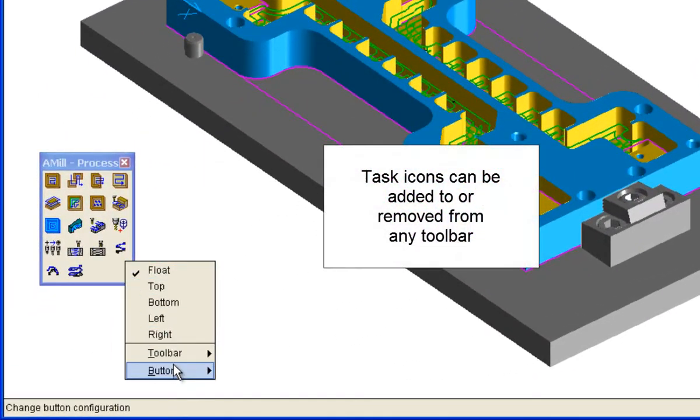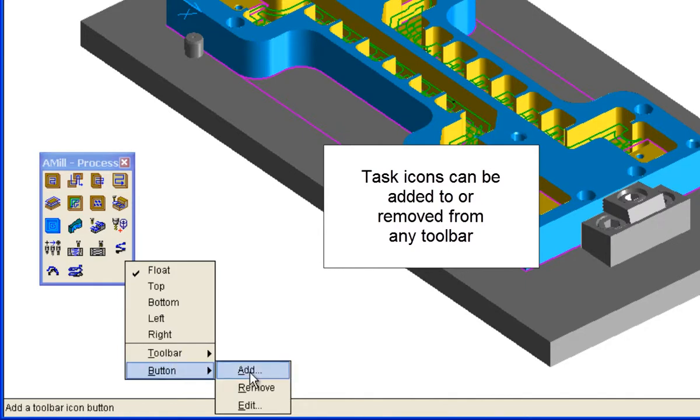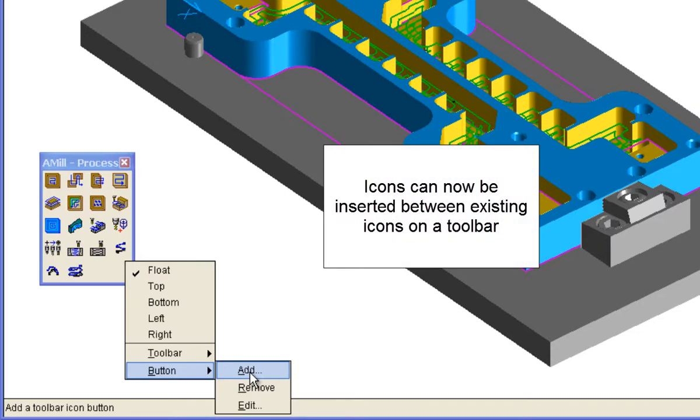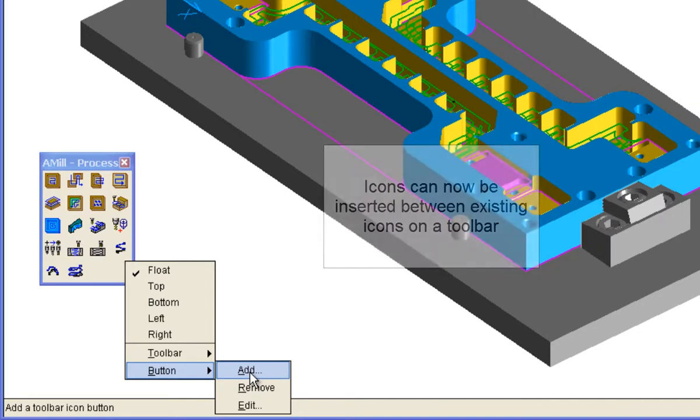As with previous SmartCam releases, task icons can be added to or removed from any toolbar, and icons can now be inserted between existing icons on a toolbar.